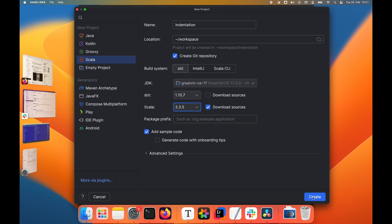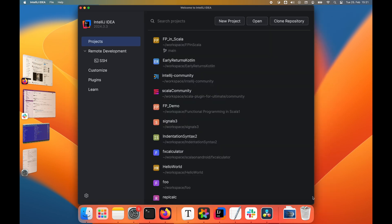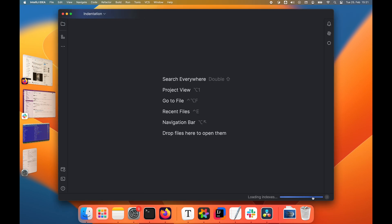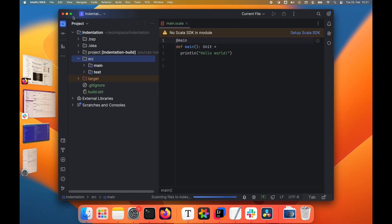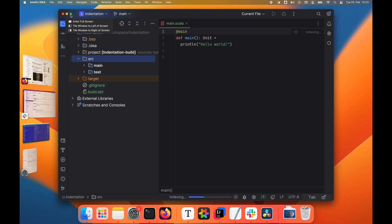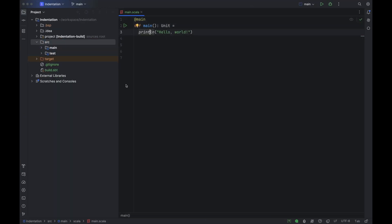I marked the sample code checkbox, so the new project will already have a simple main method. The new main method looks like it's already written in indentation-based syntax, but that's not actually the case. There's only one statement here — the print line — so this code looks the same in both syntaxes.